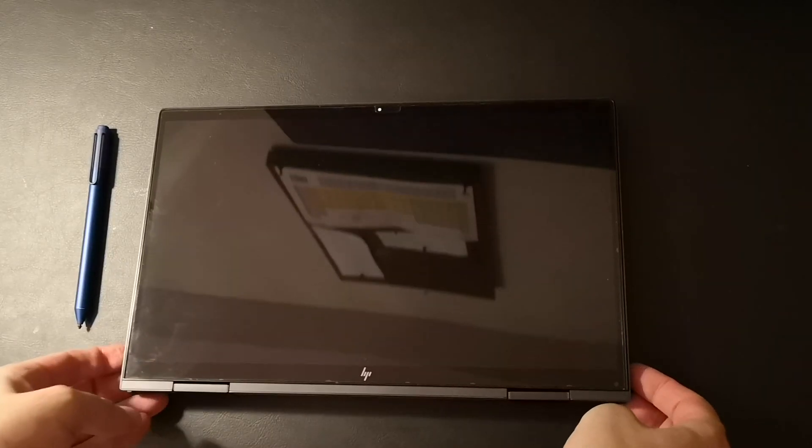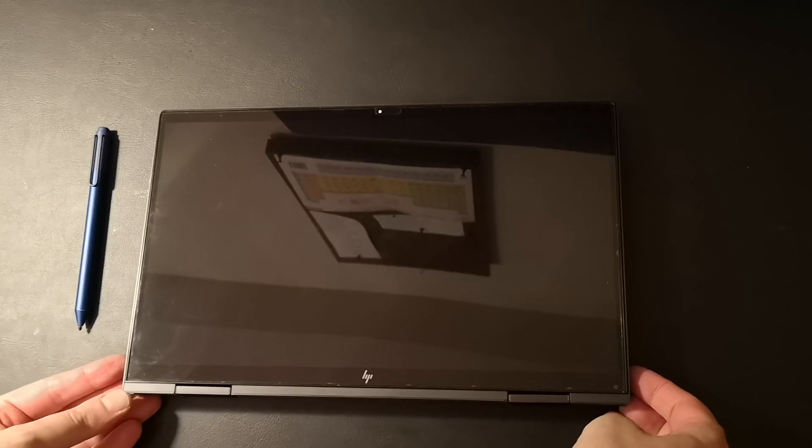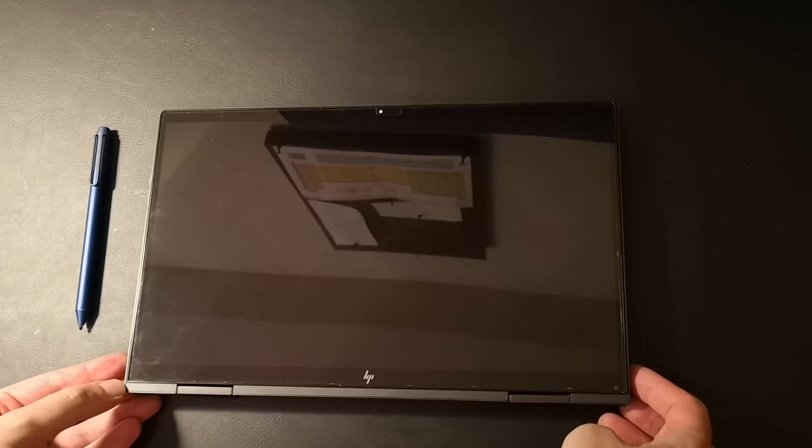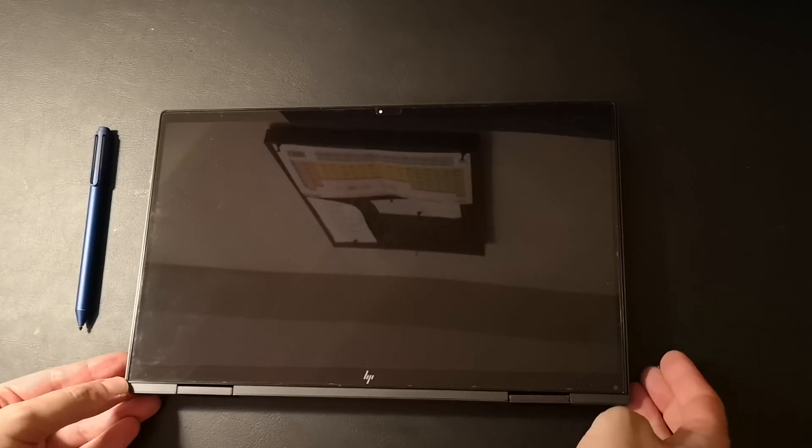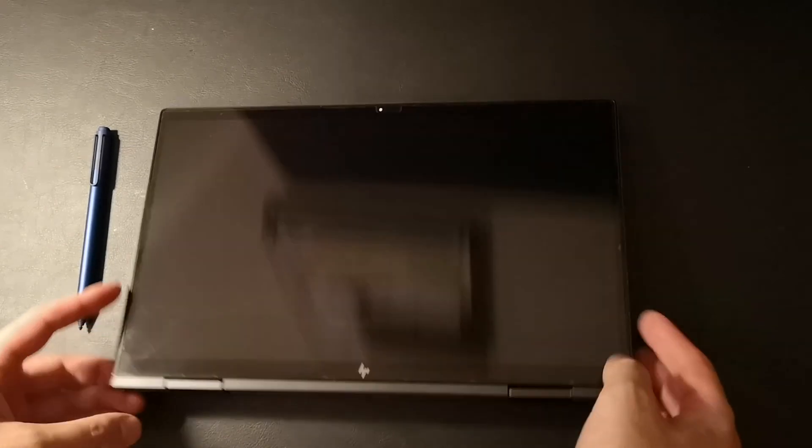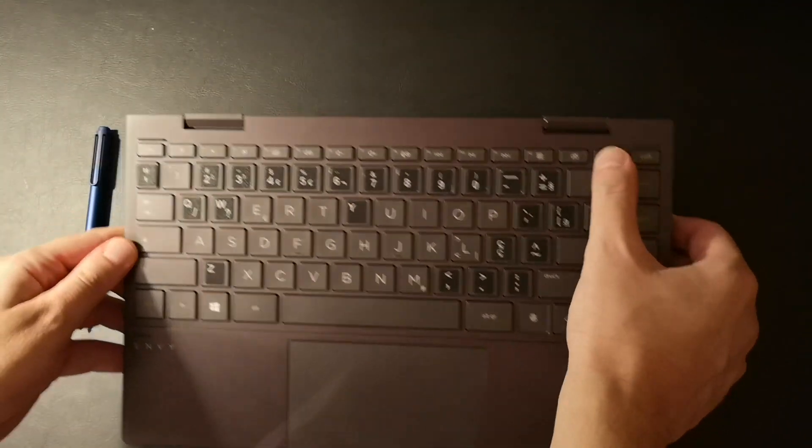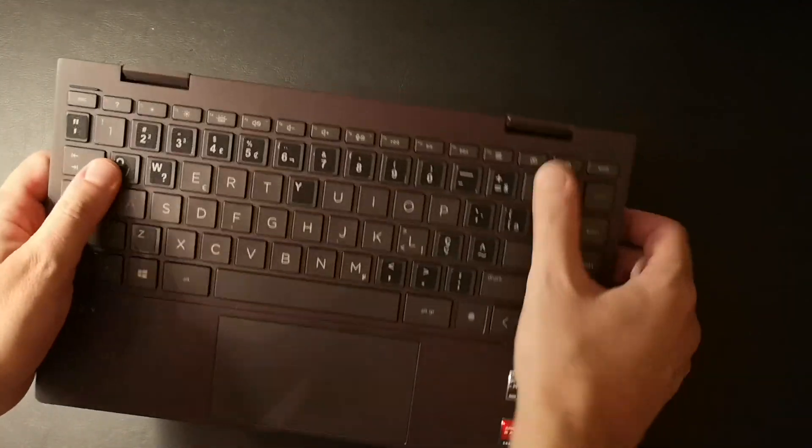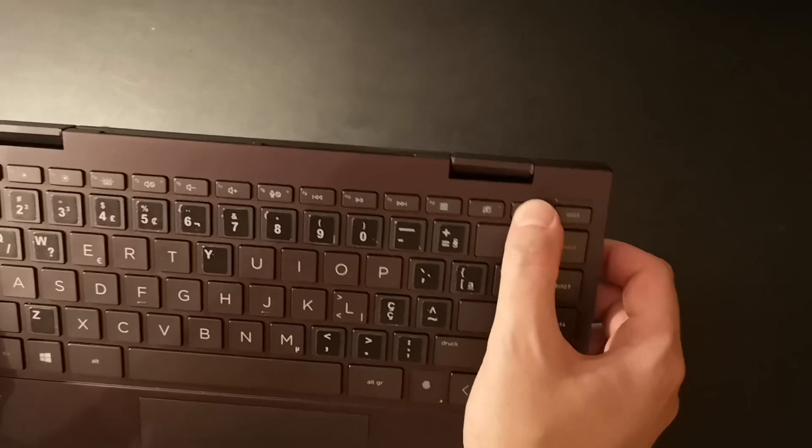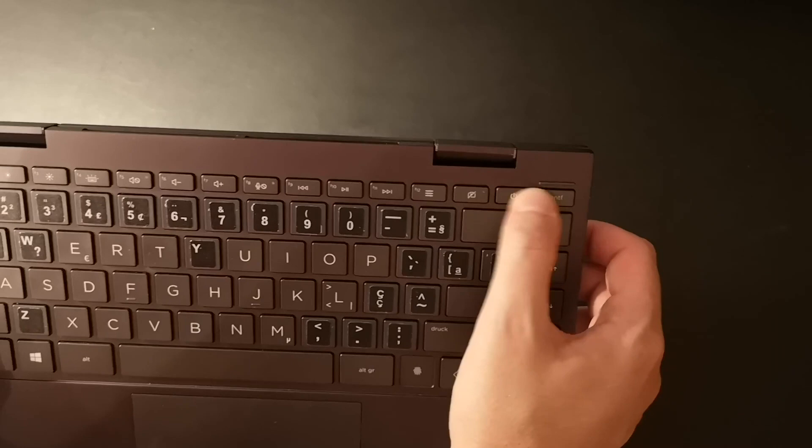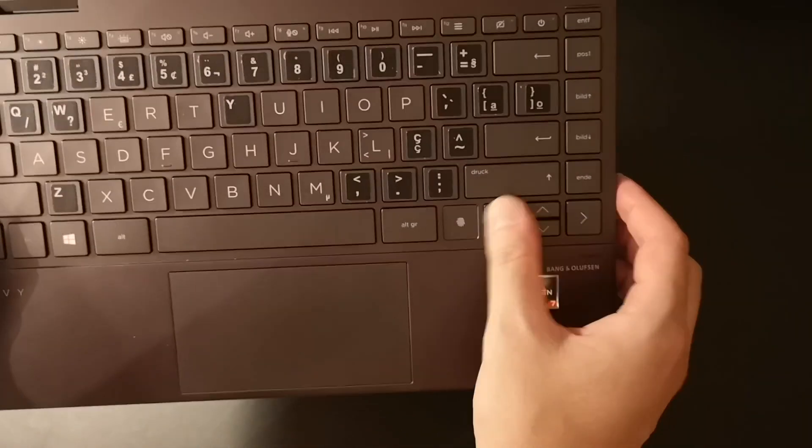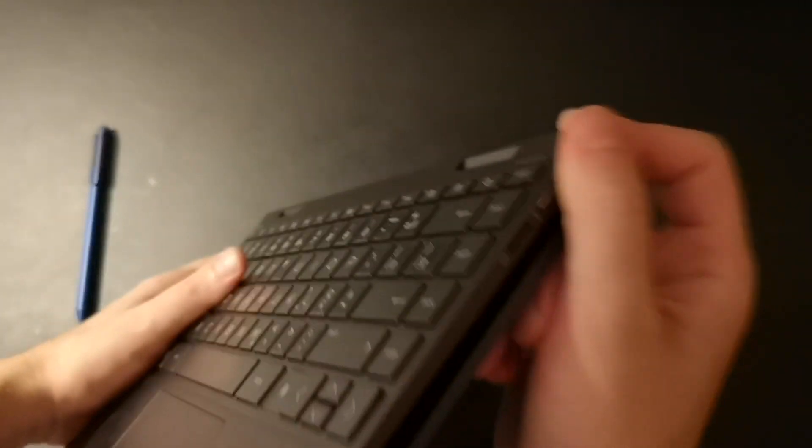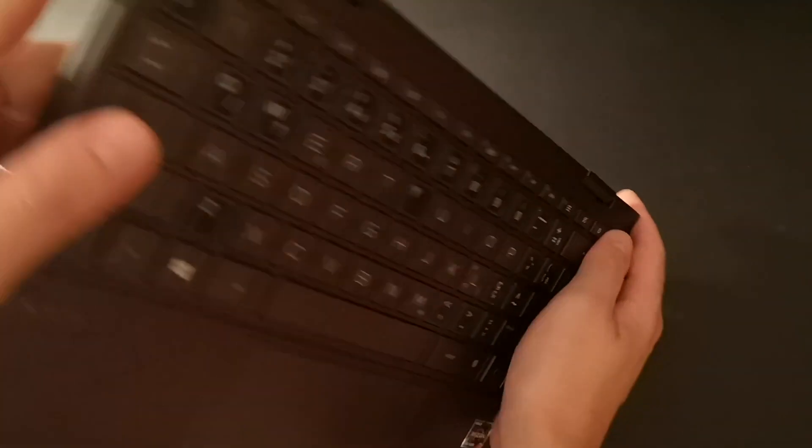So when you use your HP Envy 360 or also other models on tablet mode, the keyboard is completely deactivated. The power button doesn't work, the fingerprint scanner doesn't work, and as you can see there are no buttons on the side.